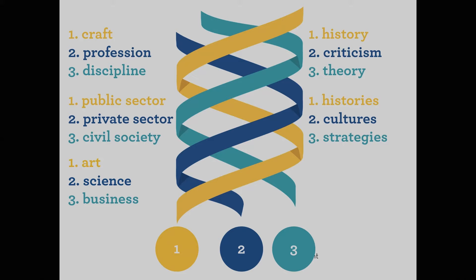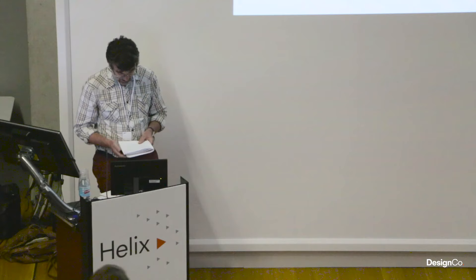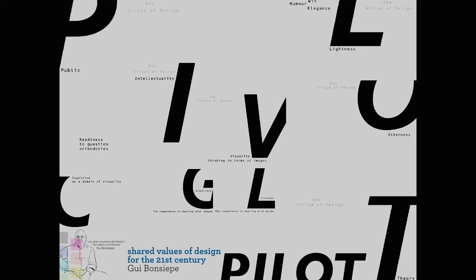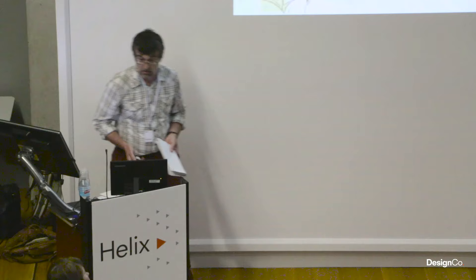Having examined New Zealand's design histories, cultures, and strategies, a sustainable future will require the co- and multi-valency of craft, profession and discipline, the public and private sectors and civil society, art, science and business, through a more engaged and engaging design history, cultural discourse, and theory-informed practice. These elements are essential to developing a creative and resilient, what Papanek might have called design pilots, for our cities, our nation, and for what Buckminster Fuller called Spaceship Earth. Thank you.